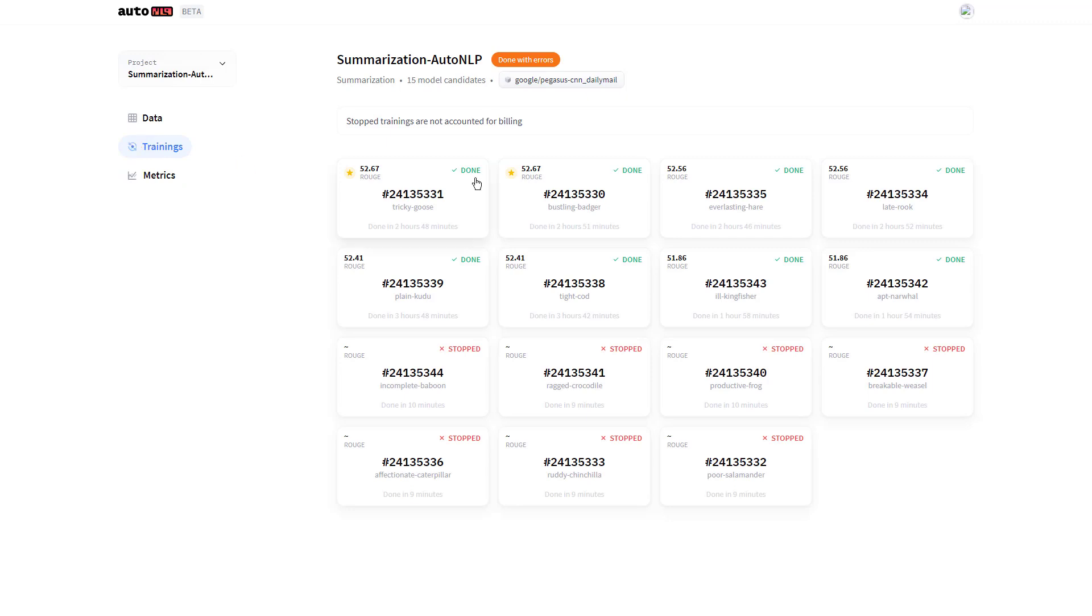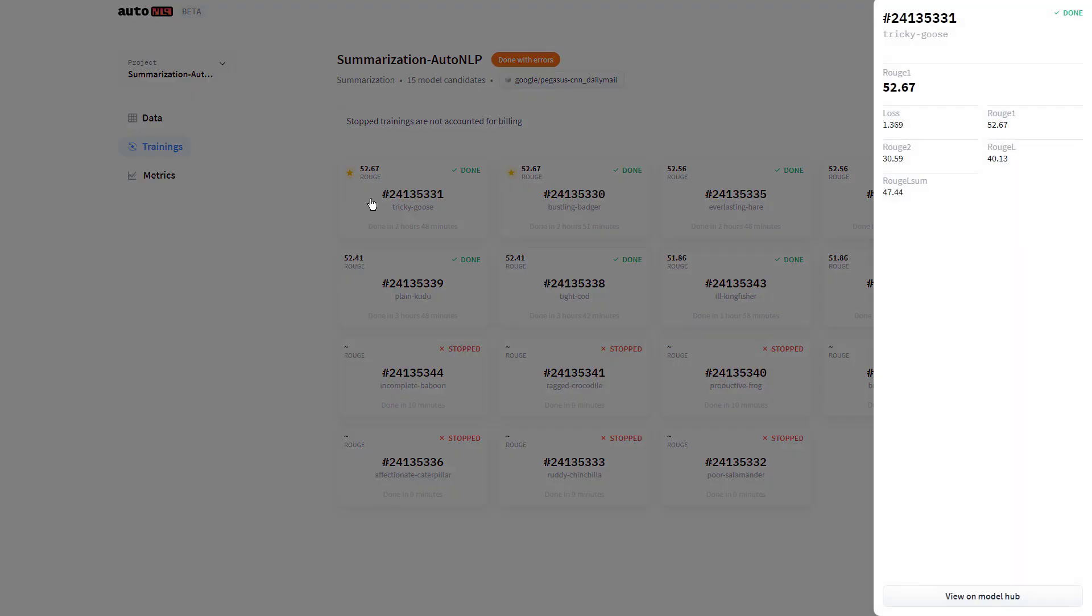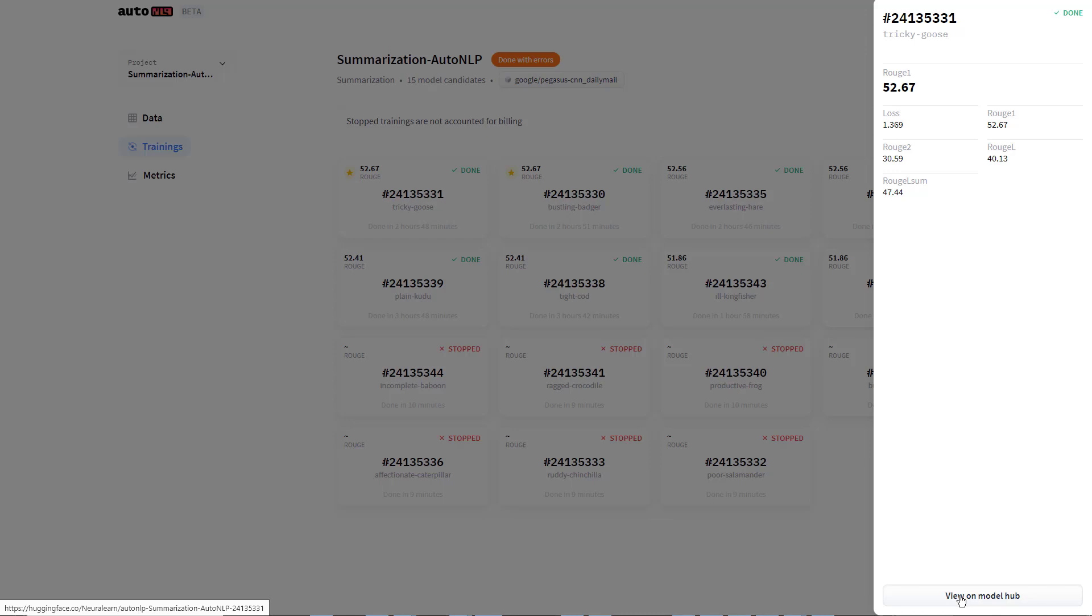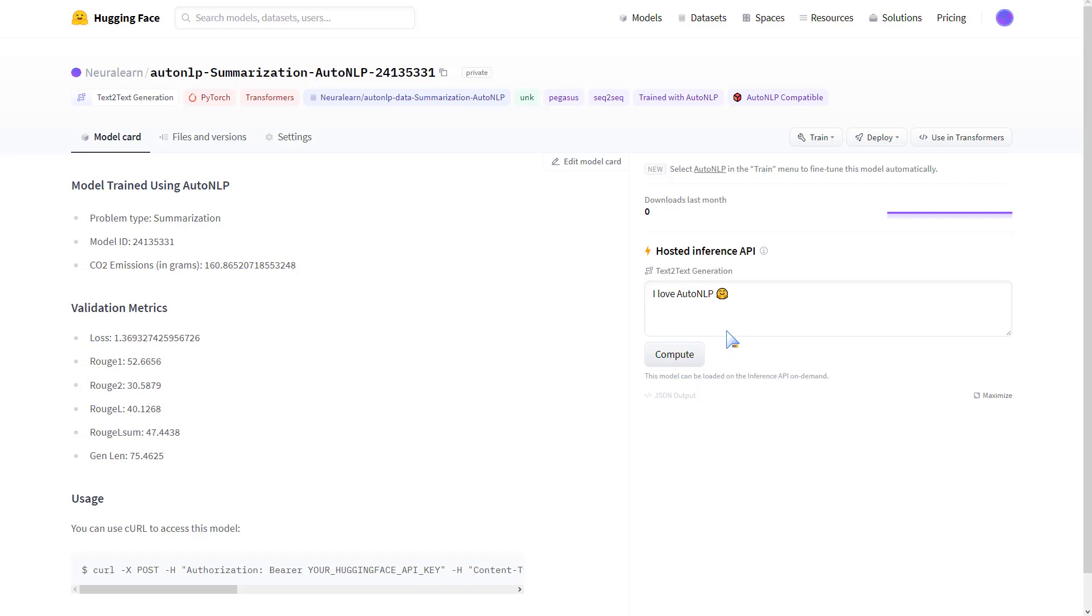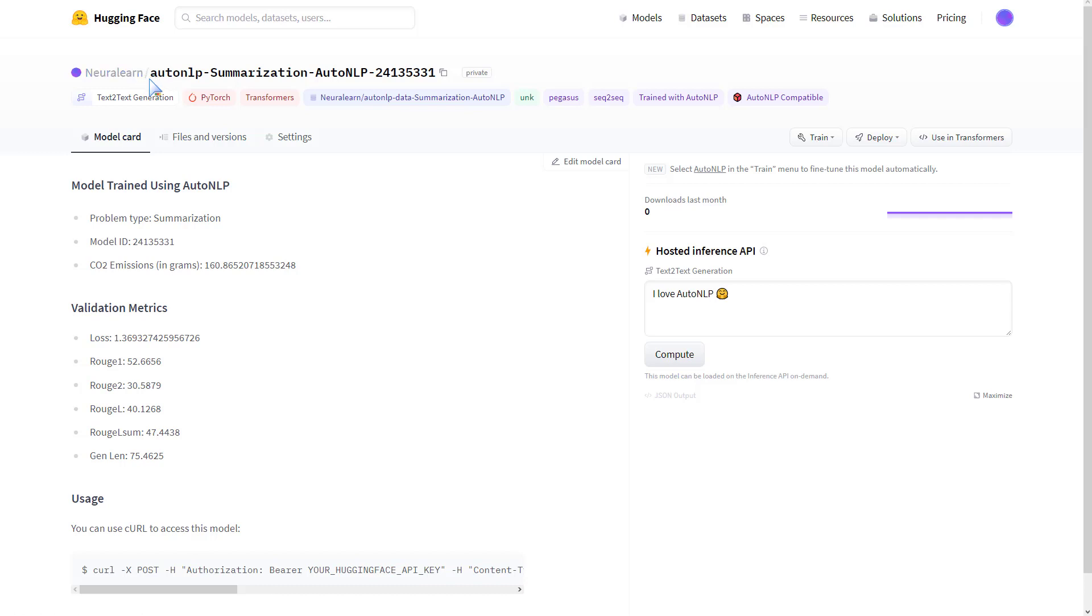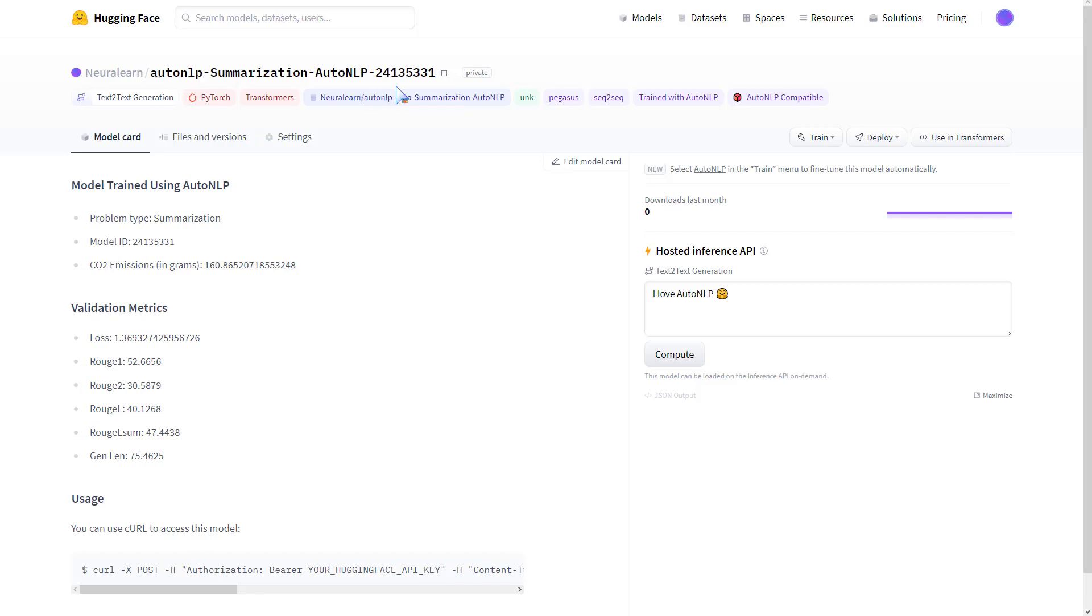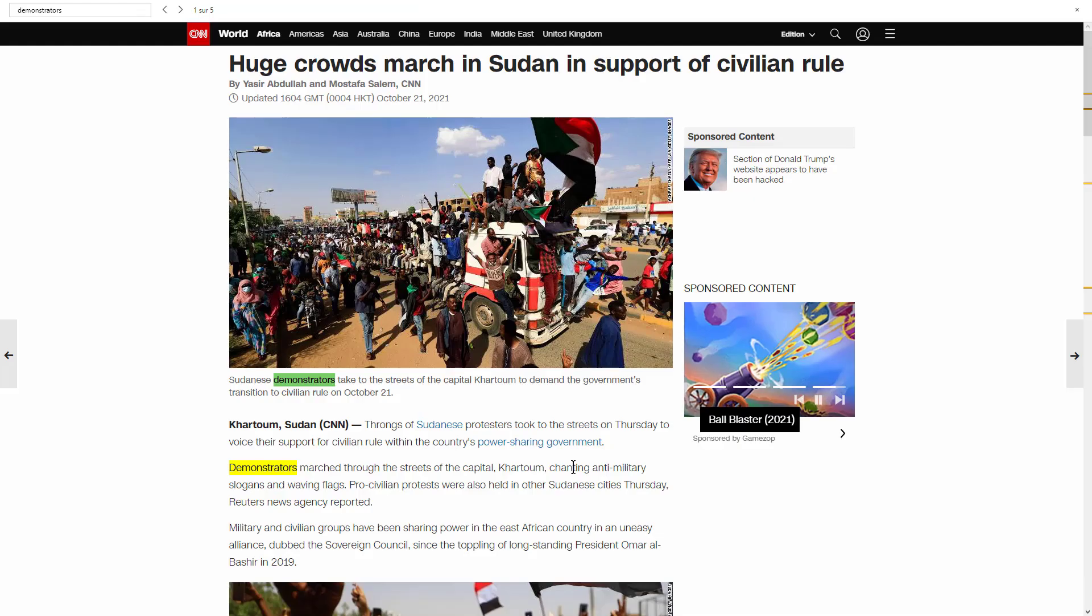We go back to training and pick out this best performing model. These two models have a badge. We click on this, we have the model metrics, and we view this model on the model hub. There we go, we have this model. Notice it's like a Neural Learn model, though at the base it's a Google model, but since we fine-tuned this on our data, we have this new model known as AutoNLP Summarization.